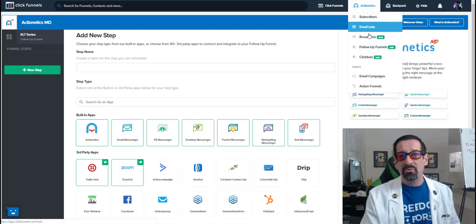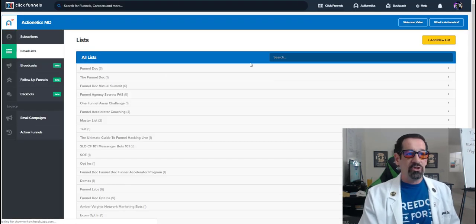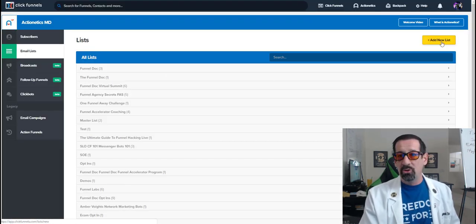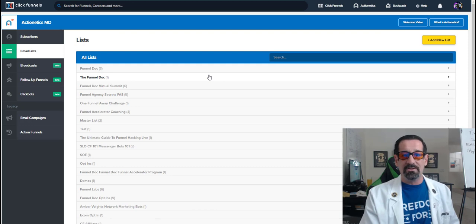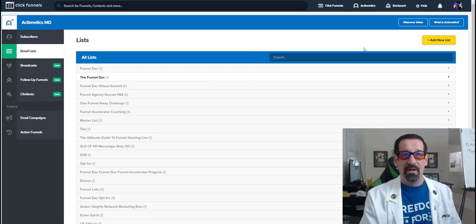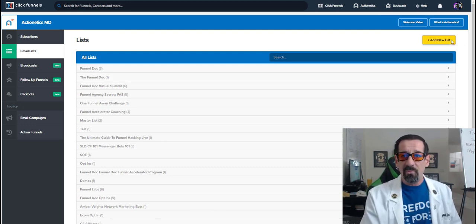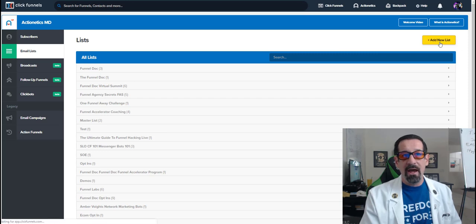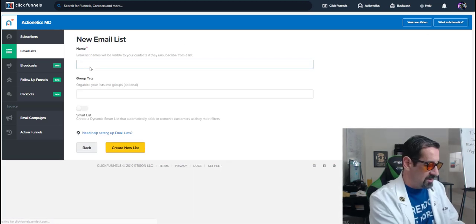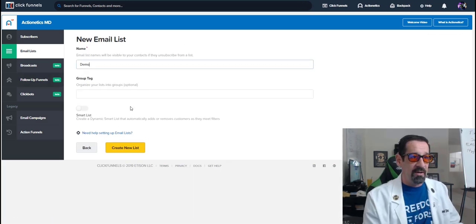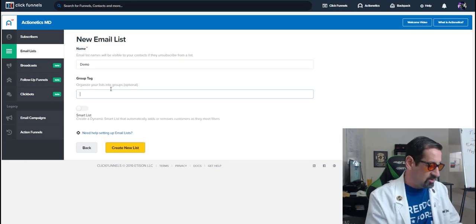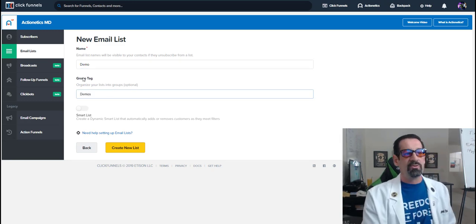Now going back to list real quick here, we're going to show you how to do a dynamic list or a smart list is what they call it. So once you clicked on the add new list button here, we're going to just demo this one for you guys. So we're going to name this and we're going to add it to our demo group demos.